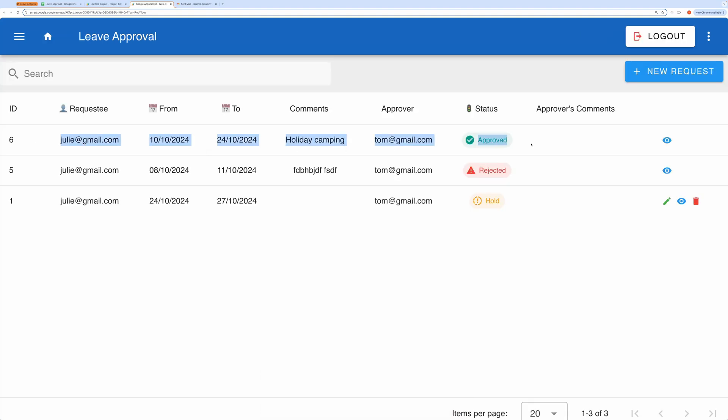Here you can see that my request has been approved, and I don't have the option to edit or delete it anymore. However, for requests that are put on hold, I still have the ability to modify them and resubmit. This makes sense, right? This is how the approval workflow functions in this application.